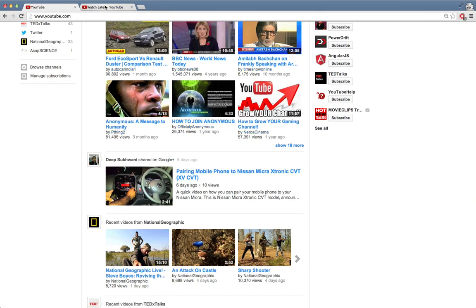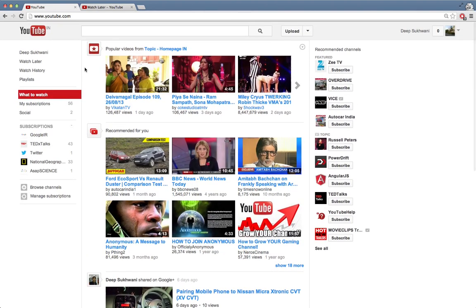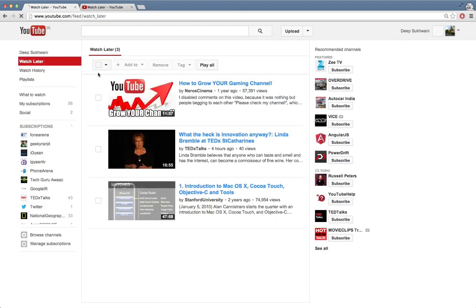Now, two of the easiest ways to access your watch later list: when you are signed into your YouTube account, you have it over here in the left sidebar. So you can click on watch later from here and you can see the watch later videos. I just added this video to my watch later list.